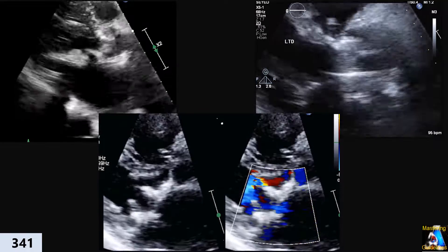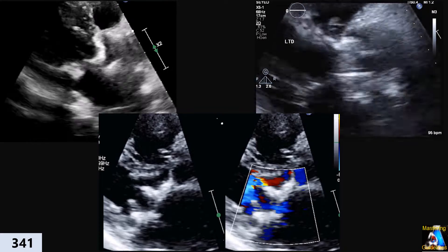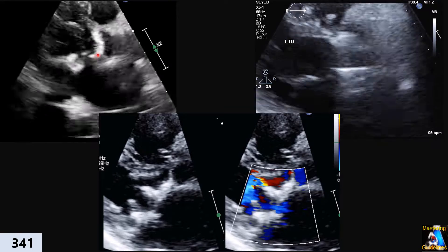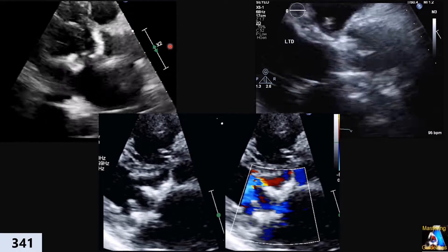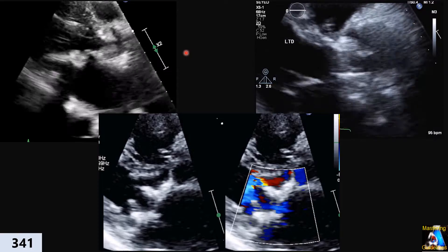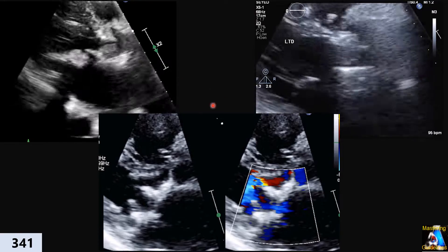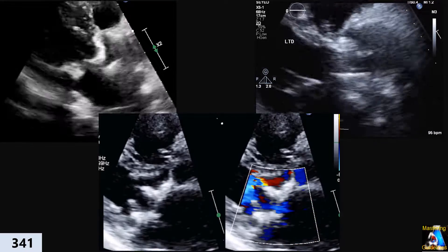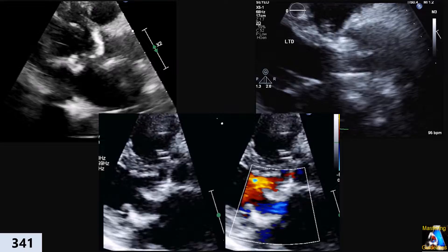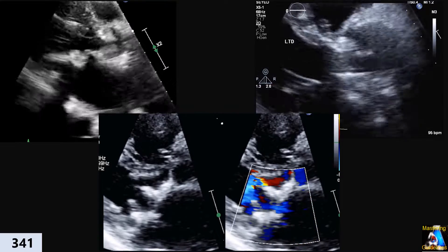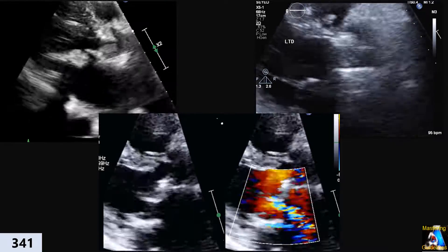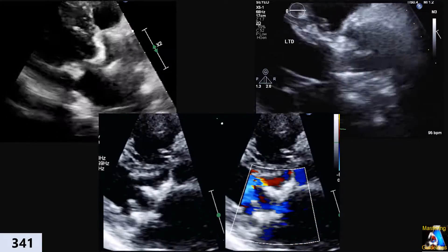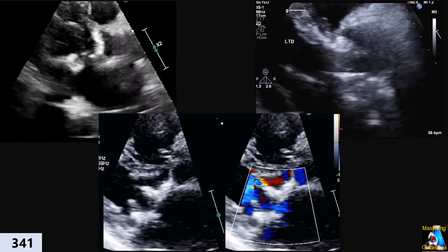They ask about the LVOT measurement, especially in those cases where the LVOT structure is completely not clear — we have calcification, or in those cases where we have mitral valve replacement like this one, or they have both valves replaced, mitral valve and aortic valve replaced. Is there any rule we can use for measuring in a correct way, especially in those cases?